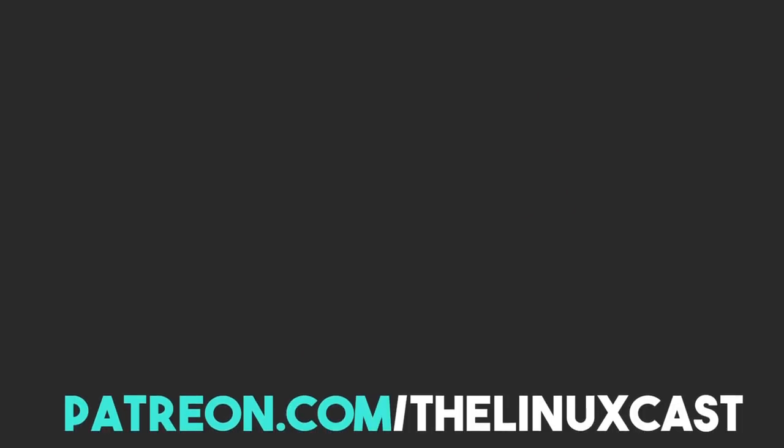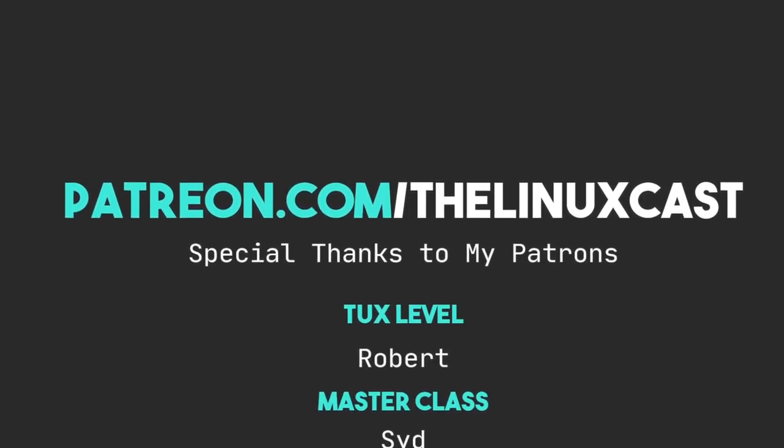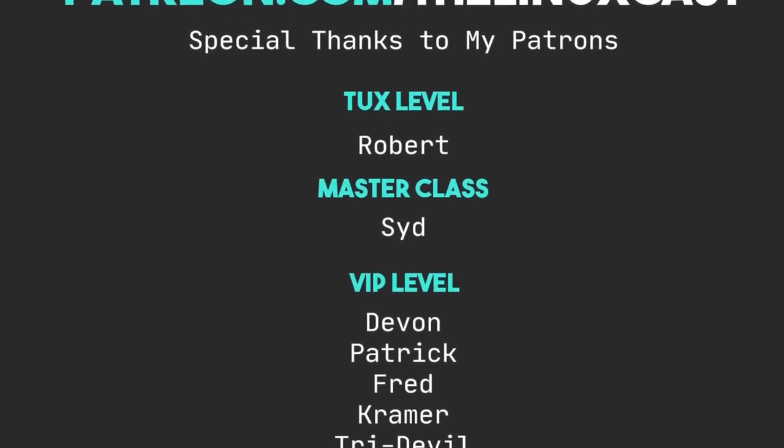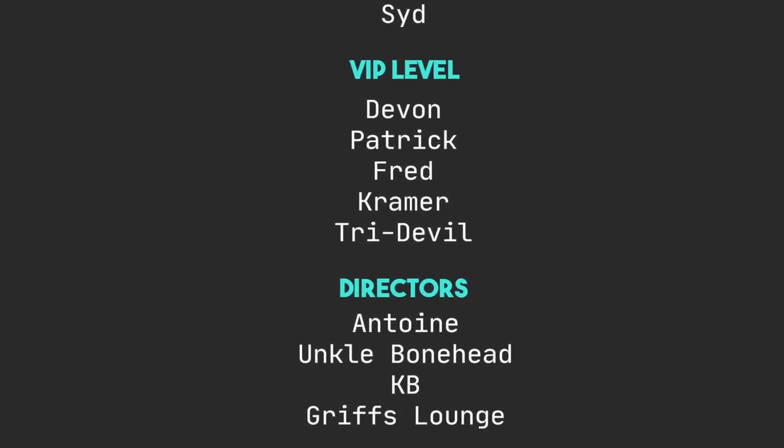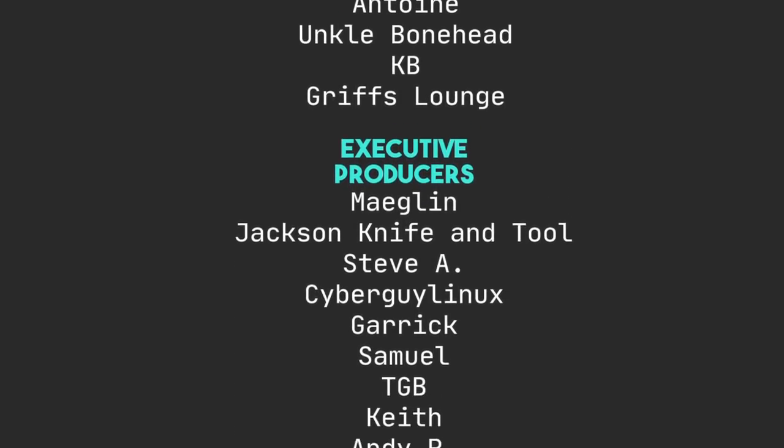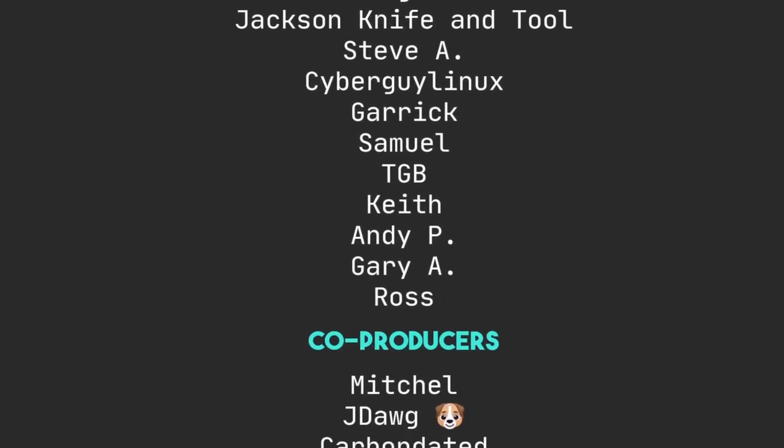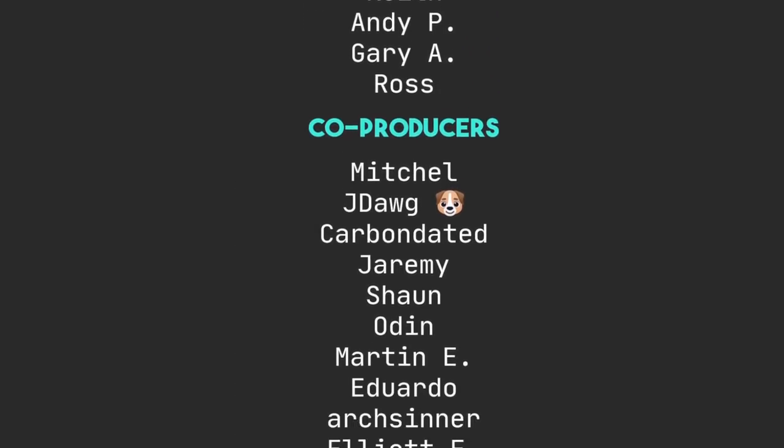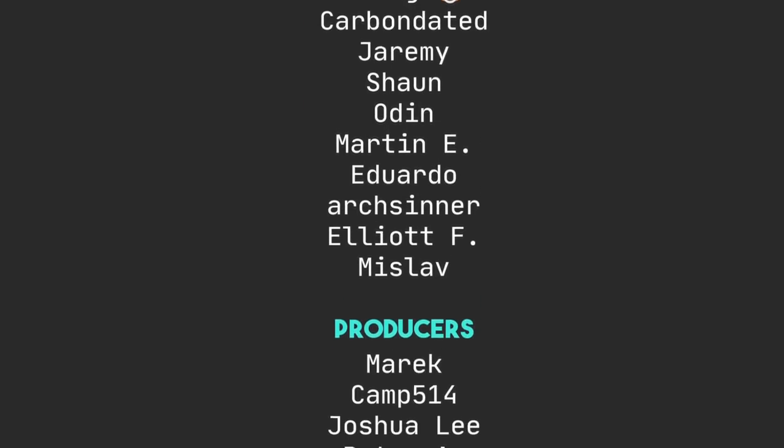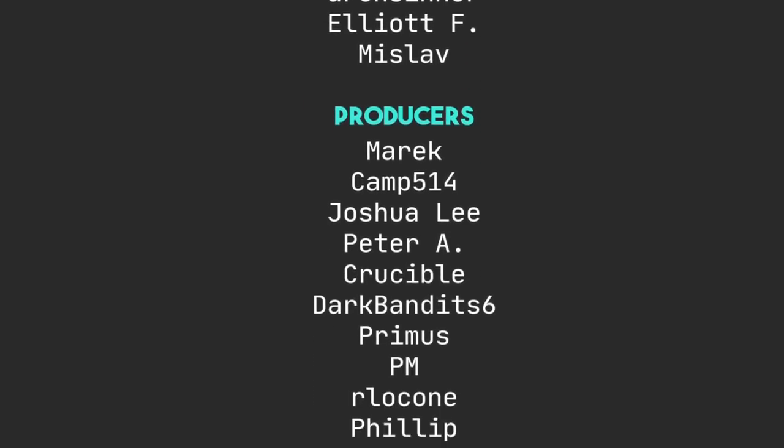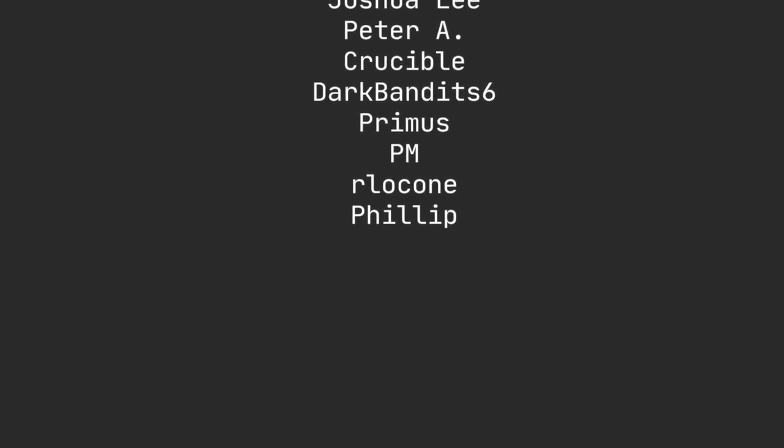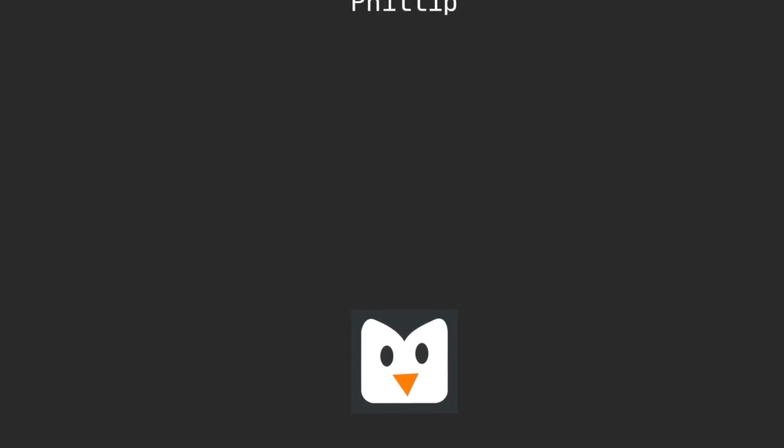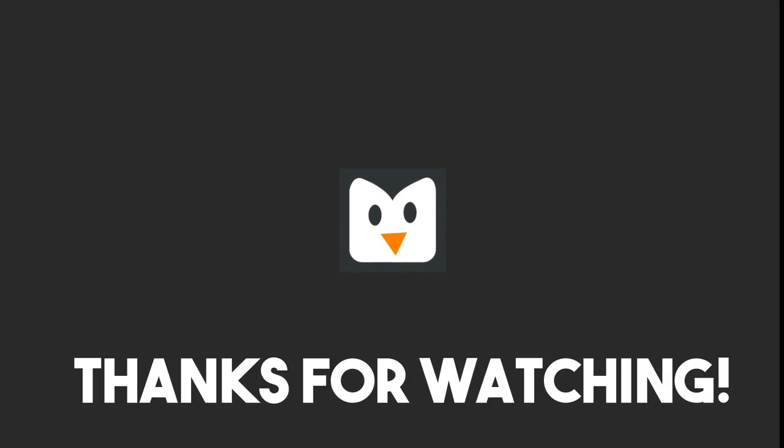You can follow me on Twitter at TheLinuxCast. If you want to follow me on Mastodon, you can find that link in the video description. You can support me on Patreon at patreon.com/TheLinuxCast. I'd like to thank my current Patrons Robert, Sid, Devon, Patrick, Fred, Kramer, Tridevil, Antoine, Uncle Bonnet, KB, Drift's Lounge, Meglin, Jack's Knife and Tool, Steve Ace, Epiglian, Nick's Garrett, Campbell, Phoebe, TGB, Keith, Andy, Gary, Ross, Mitchell, Gata, Carbon Data, Jeremy, Sean, Oden, Marnie, Eduardo, Erikshner, Elliott, Mislav, Merrick, Kim, Declay, Peter, Eric, Group of Dark Minutes, and Phillip. Thanks to everybody for watching. See you next time.